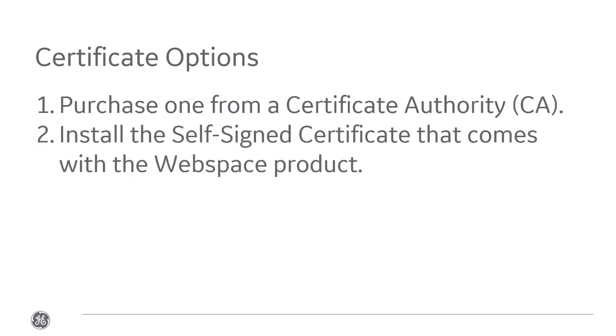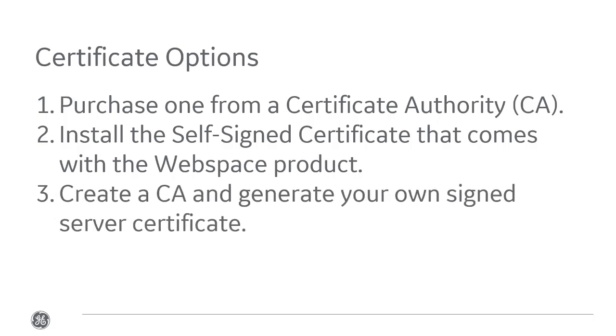Install the self-signed certificate that comes with the WebSpace product, so you won't need to purchase anything else if you use this option. Or create a CA and generate your own self-signed certificate, which is a little more involved and will likely require downloading additional third-party tools.